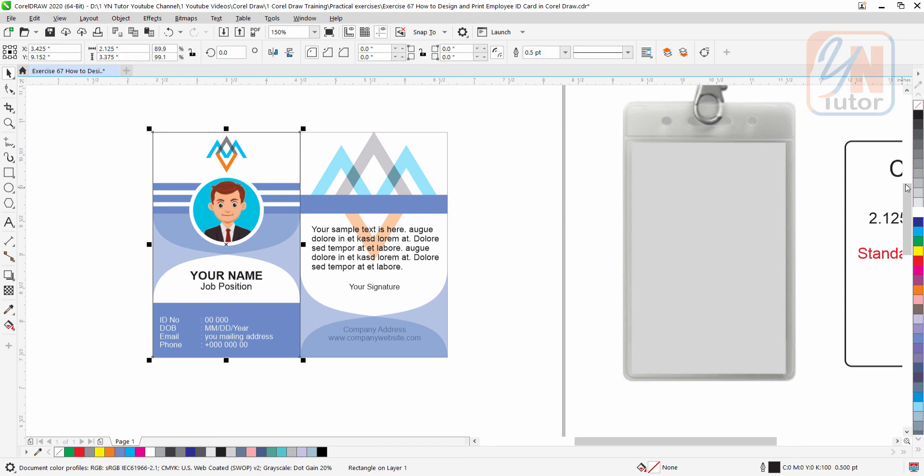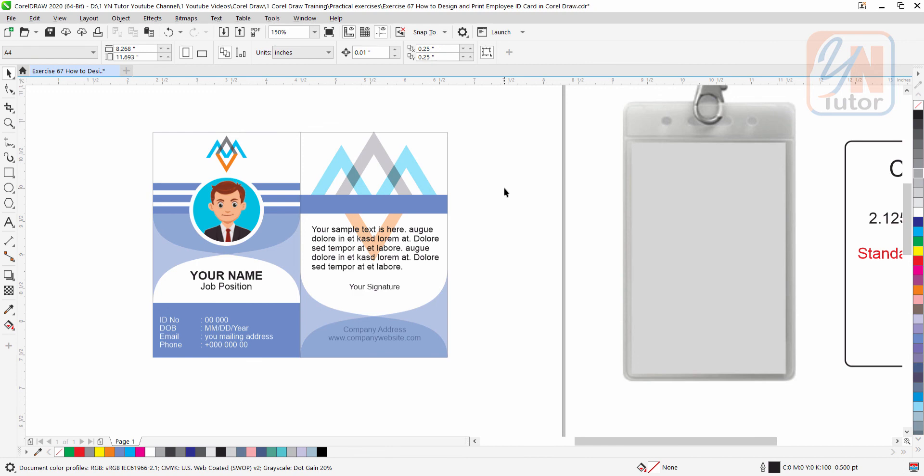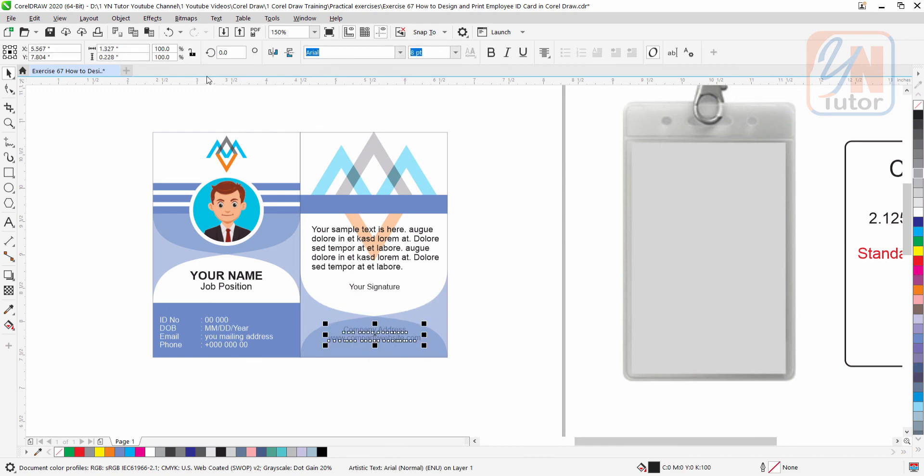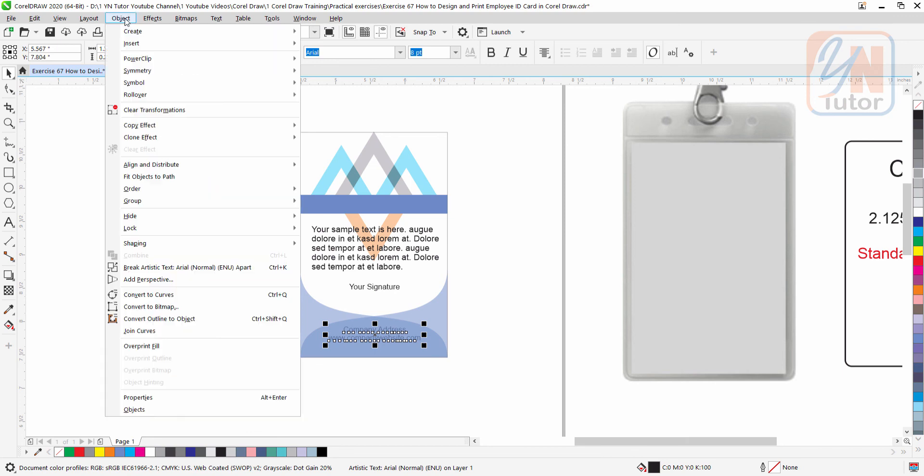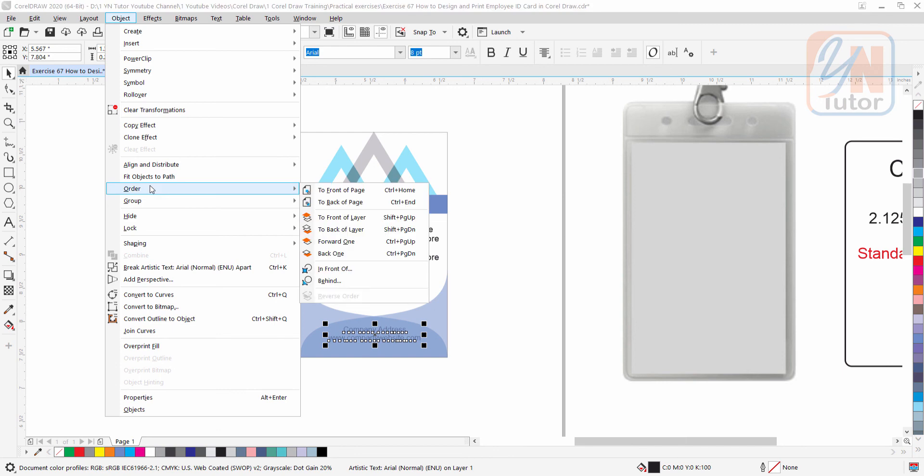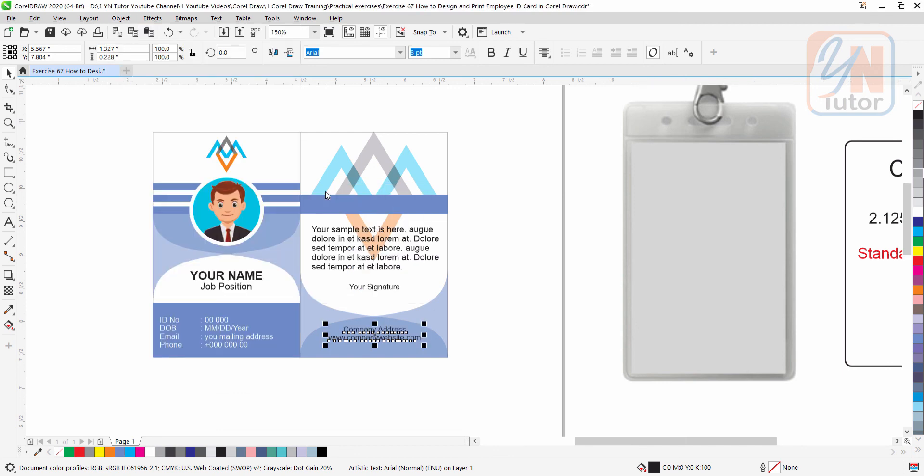Let's apply some light color to the border, and here our text, it is under the shape, we can select. You can also use shortcut control home, or you can go to the object order to front of the page.